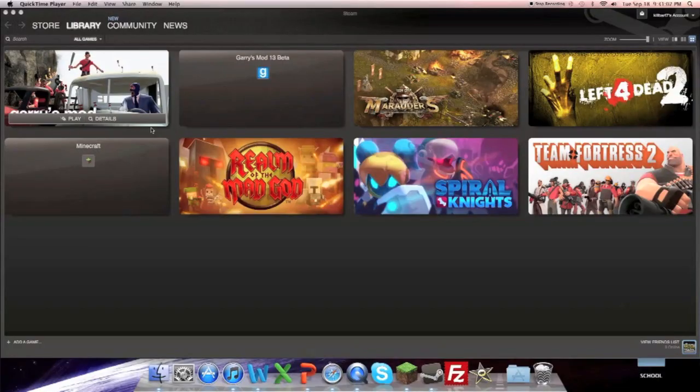Hey guys, what's up? Killbot7 here. Today I'm just making a video, a how-to video.